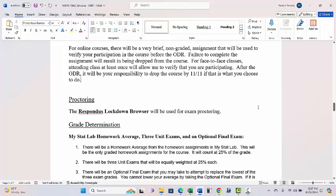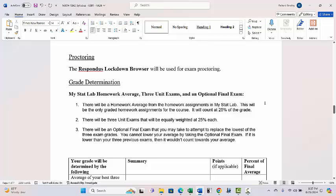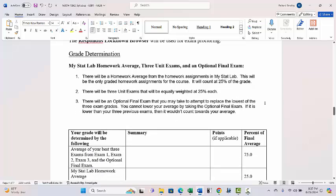Let's talk about how you get a grade in this class. We're going to have a MyStatLab homework average, three exams, and then an optional final exam. The three exams cover all the material — there's no extra material left out of the first three exams. If you take exam one, exam two, exam three, and you're happy with your homework average and exam scores, you are done for the course.